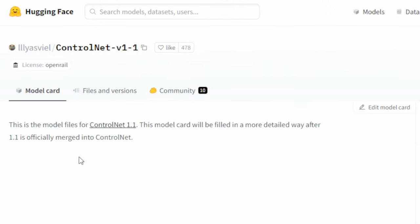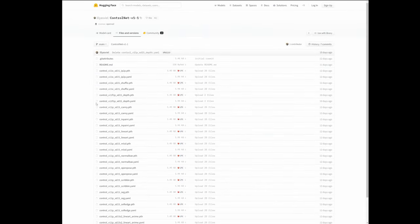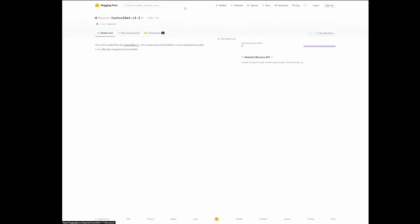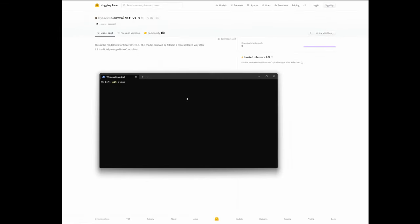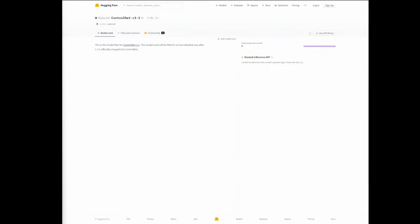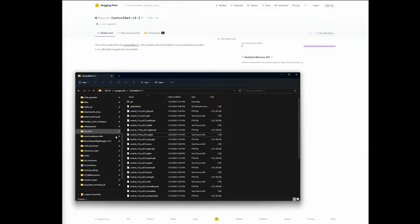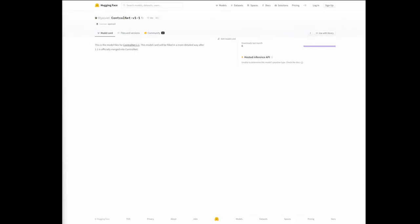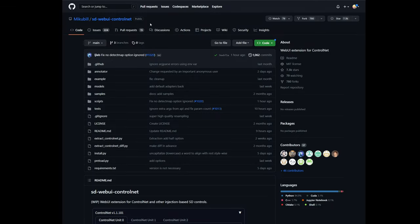First off, you'll need the ControlNet 1.1 models, which are found at Iliasveel's HuggingFace repository. You can either download these one by one, or if you're clever, you can git clone this repository. So I have my PowerShell — just type in git clone, and make sure you have the link of the model card, not the files and versions. You can see it exists because I've already cloned it. Now that you have the models cloned somewhere on your hard drive, you'll need the ControlNet extension by Miku Bill from his GitHub repository.